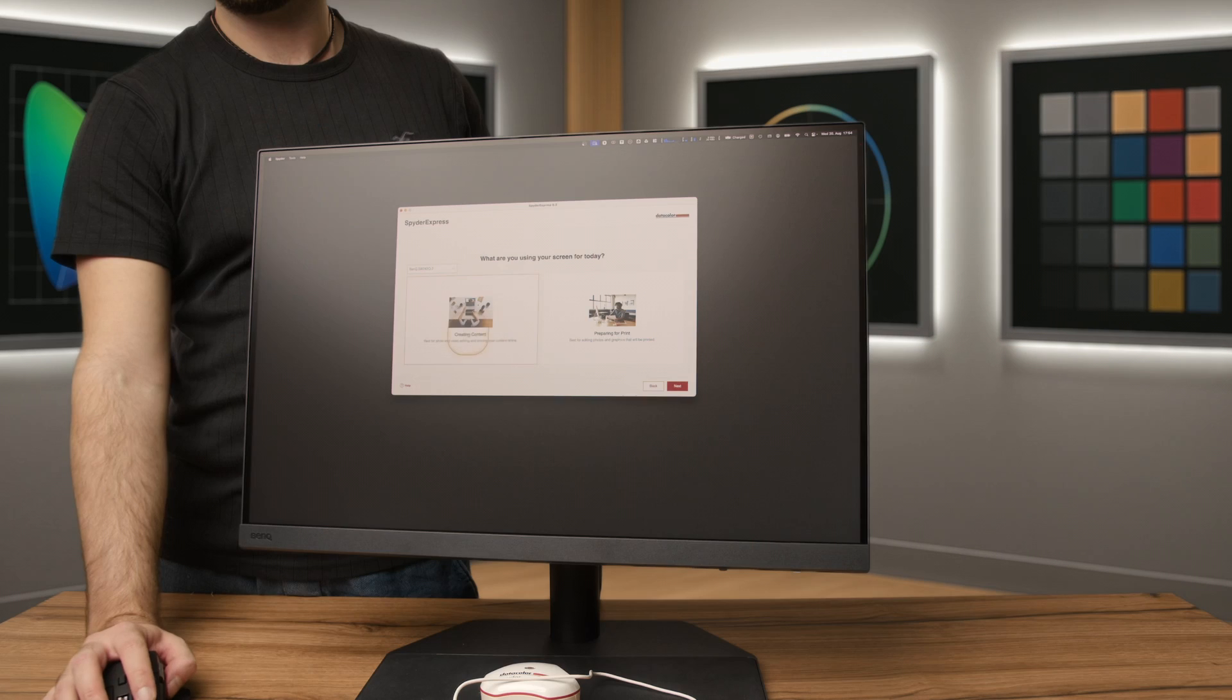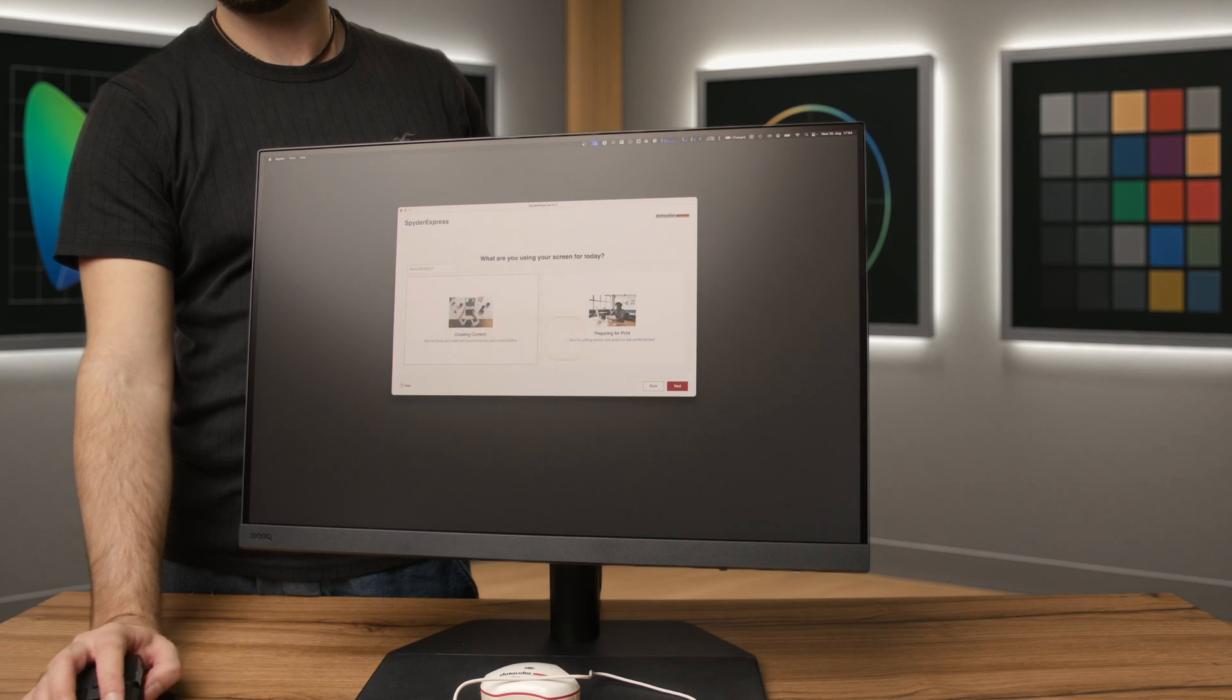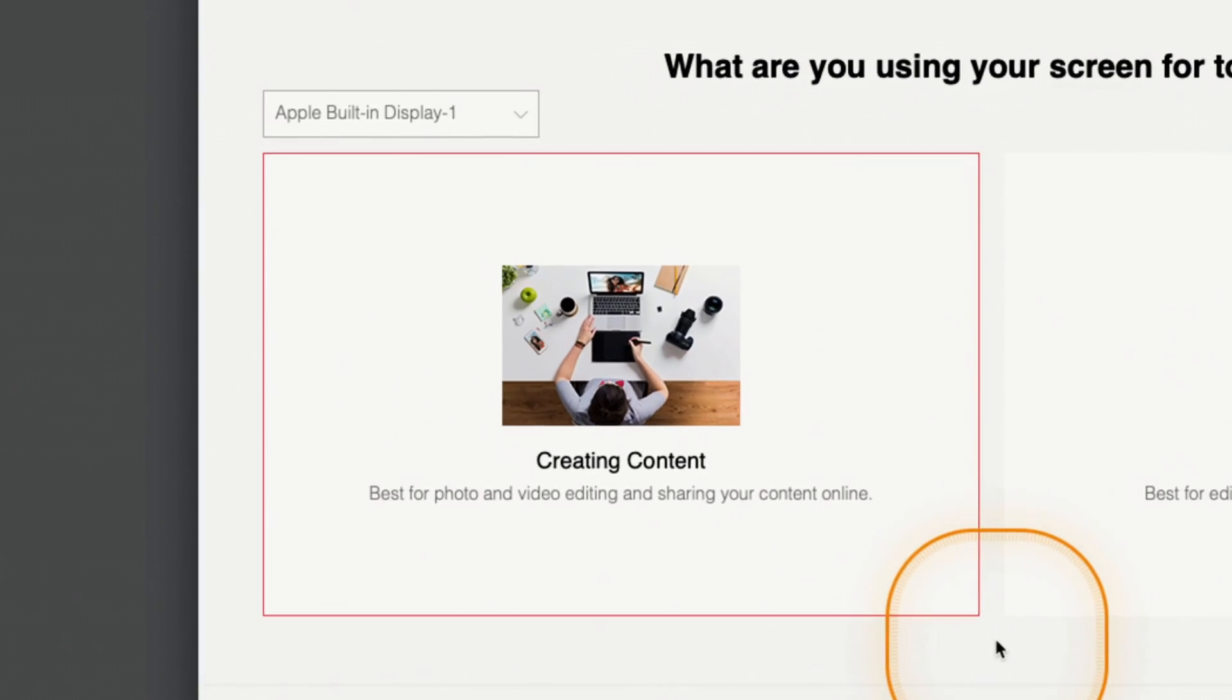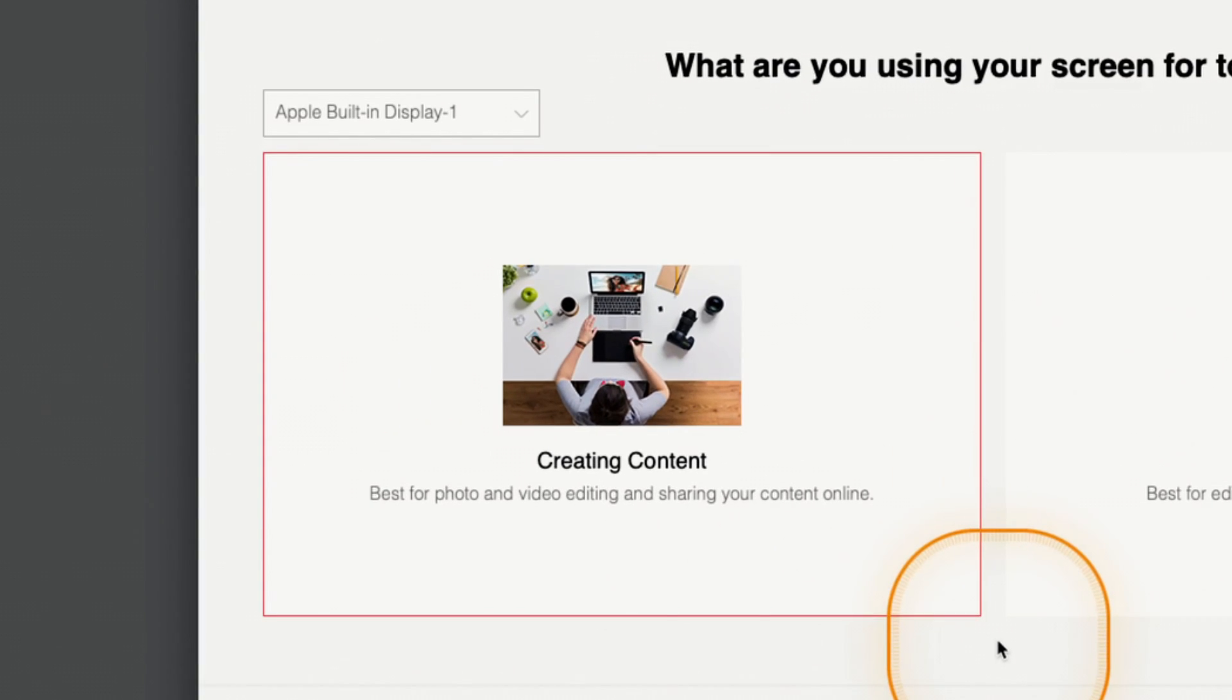The Spyder Express gives you two options depending on your workflow. Choose creating content if you're primarily editing for digital screens like websites, video, or social media.